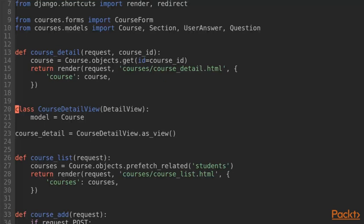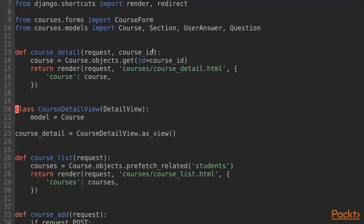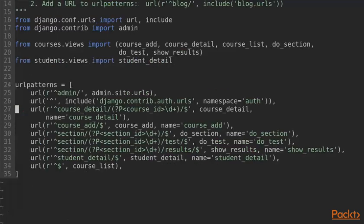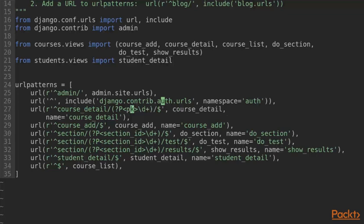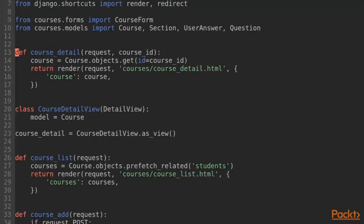In this case, our template name is already using the default convention so we do not need to specify anything explicitly for the template name. However, we do need to adjust our URL-conf because this keyword-argument course-id here is not going to work by default. So, we open elearning-urls.py and then we change the course-id name here to simply pk. That's the default keyword-argument-name that the class-based view expects. pk stands for primary key.